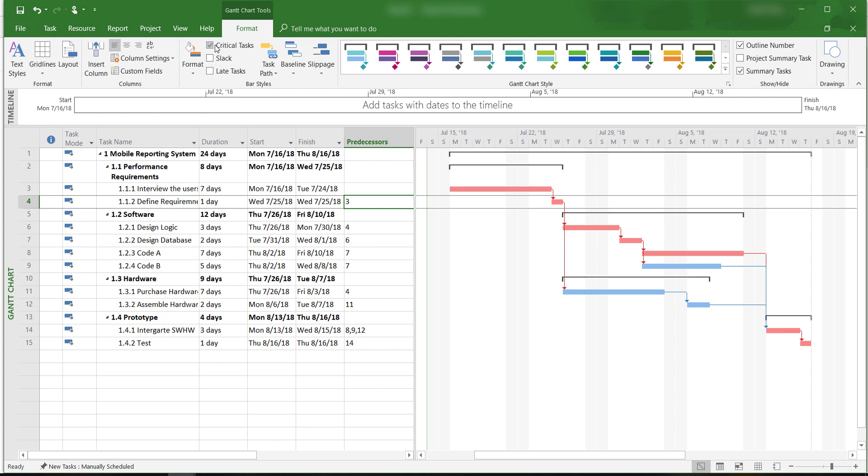This marks all of the critical tasks in red and the critical path is easy to identify. We can also change the Gantt chart style and pick different colors for task bars.